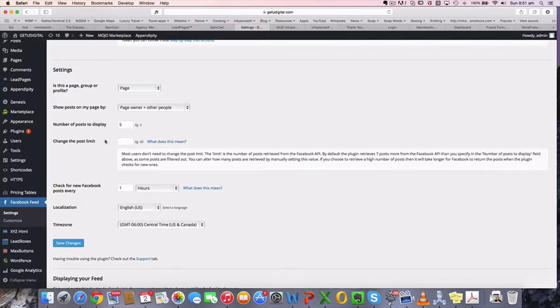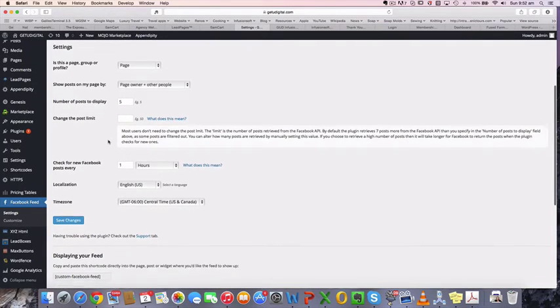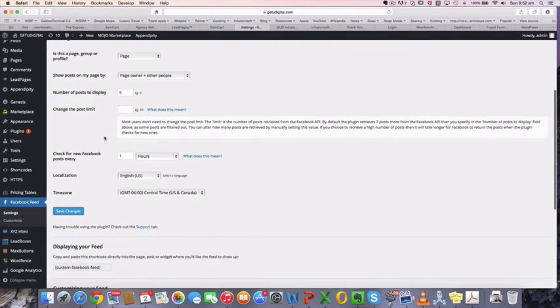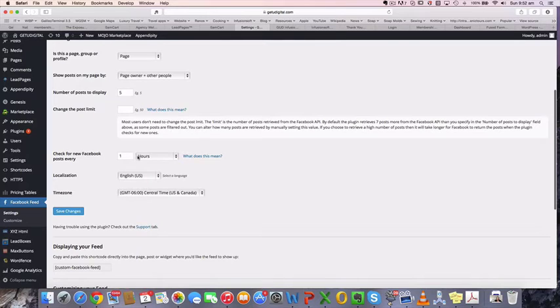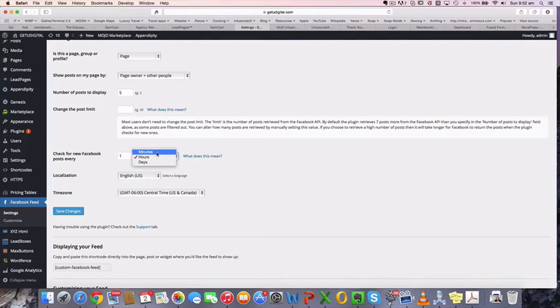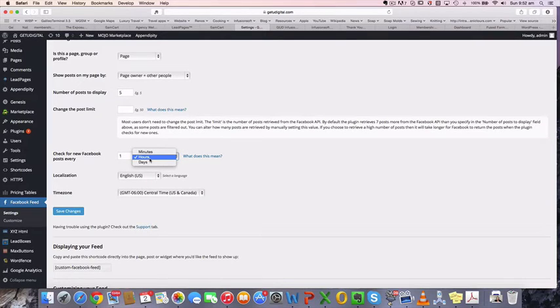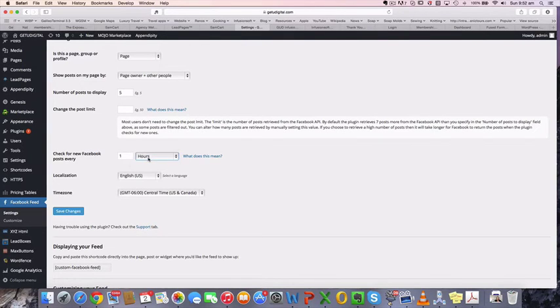So I'm just going to leave that as it is. Check for new posts, Facebook posts every one hour. You can change that to minutes or days, depending on how much activity you're having on your site might depend on how frequently you want to update that. So I'm just going to leave that as one hour.